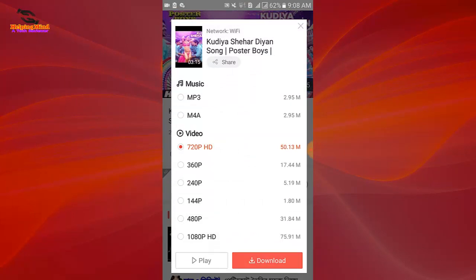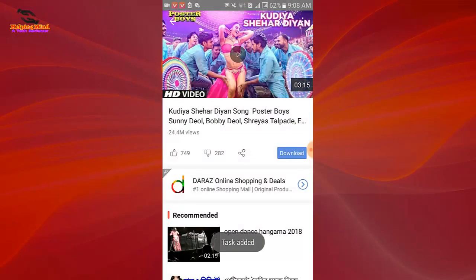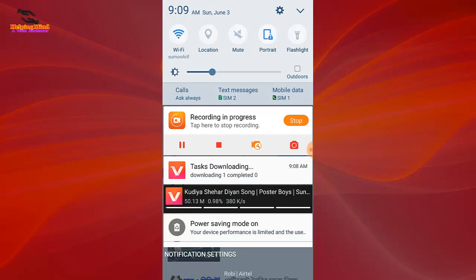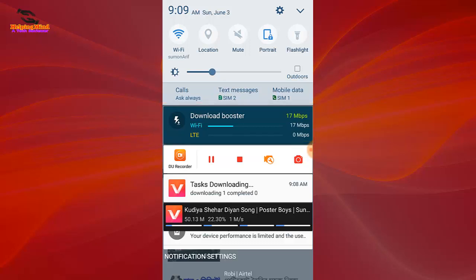I tap on download and the download has started. We can see the download and we can see the activity of the download booster — both Wi-Fi and LTE. Though my SIM is not capable of LTE, so it does not show the LTE activity for my SIM.